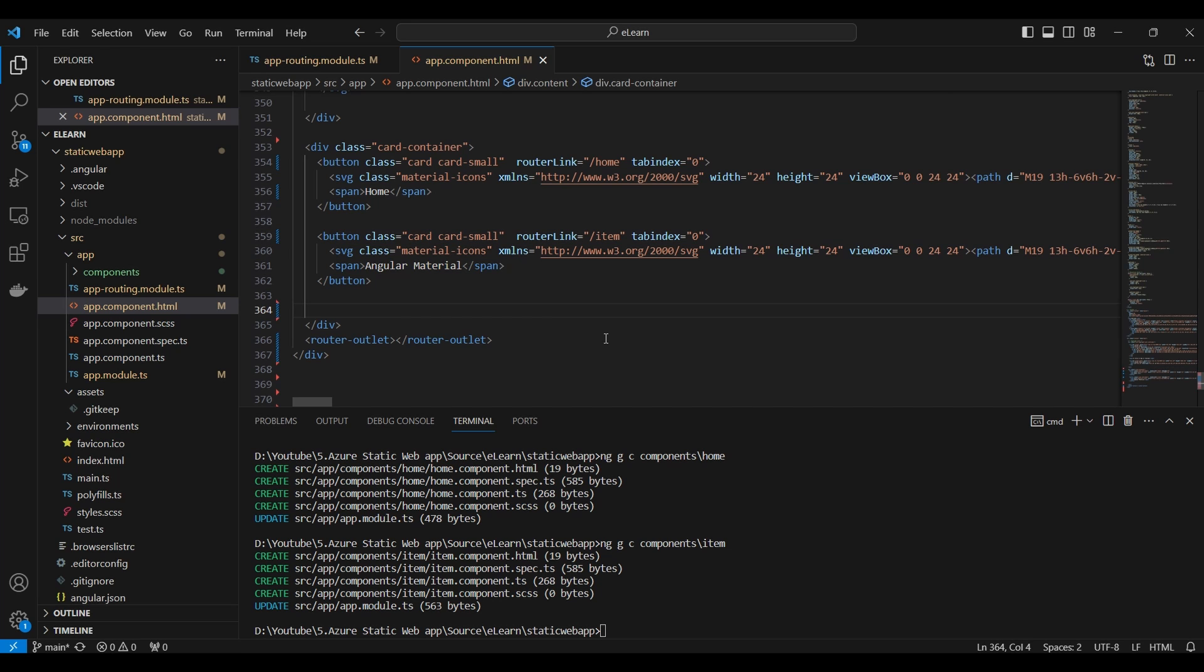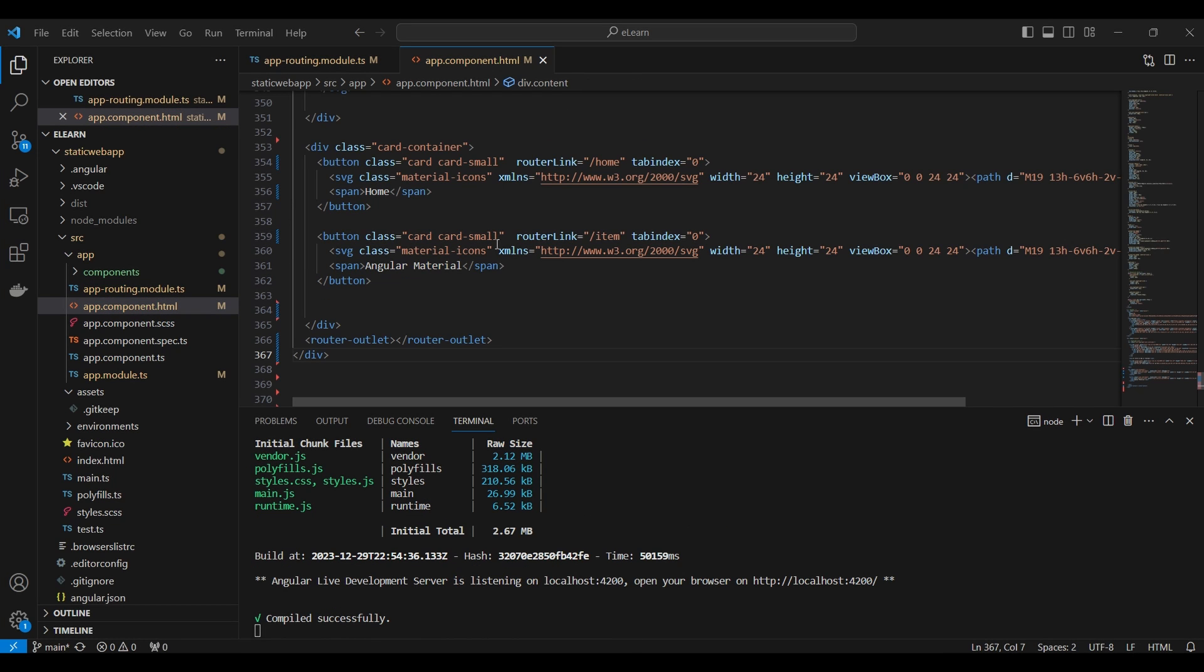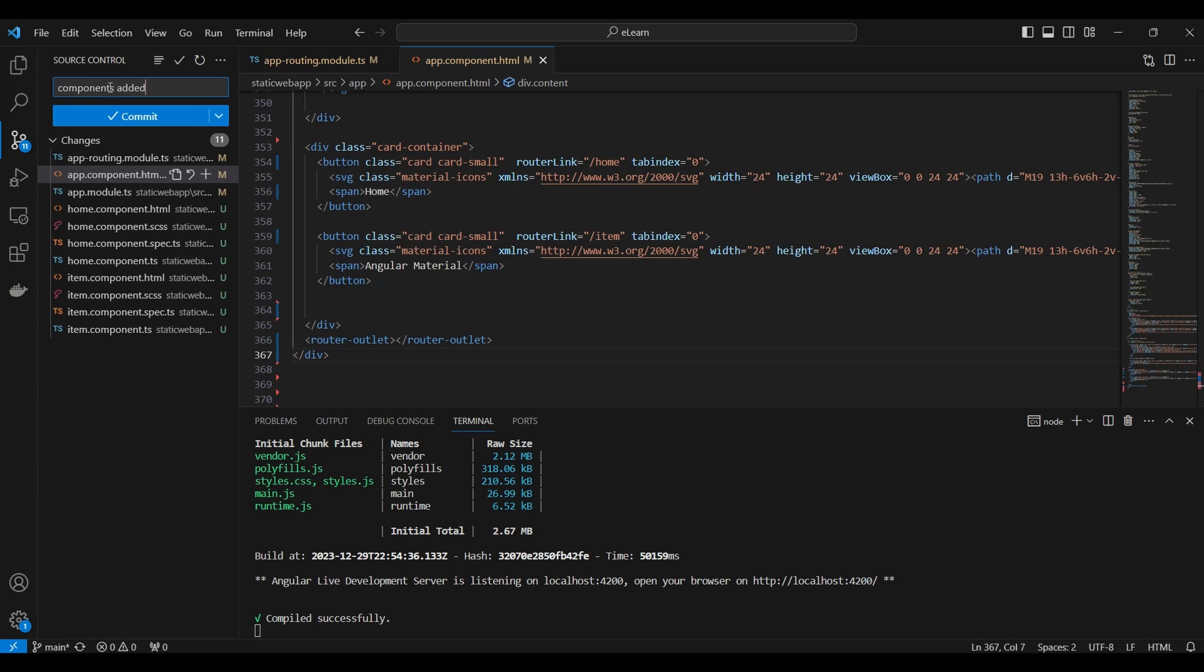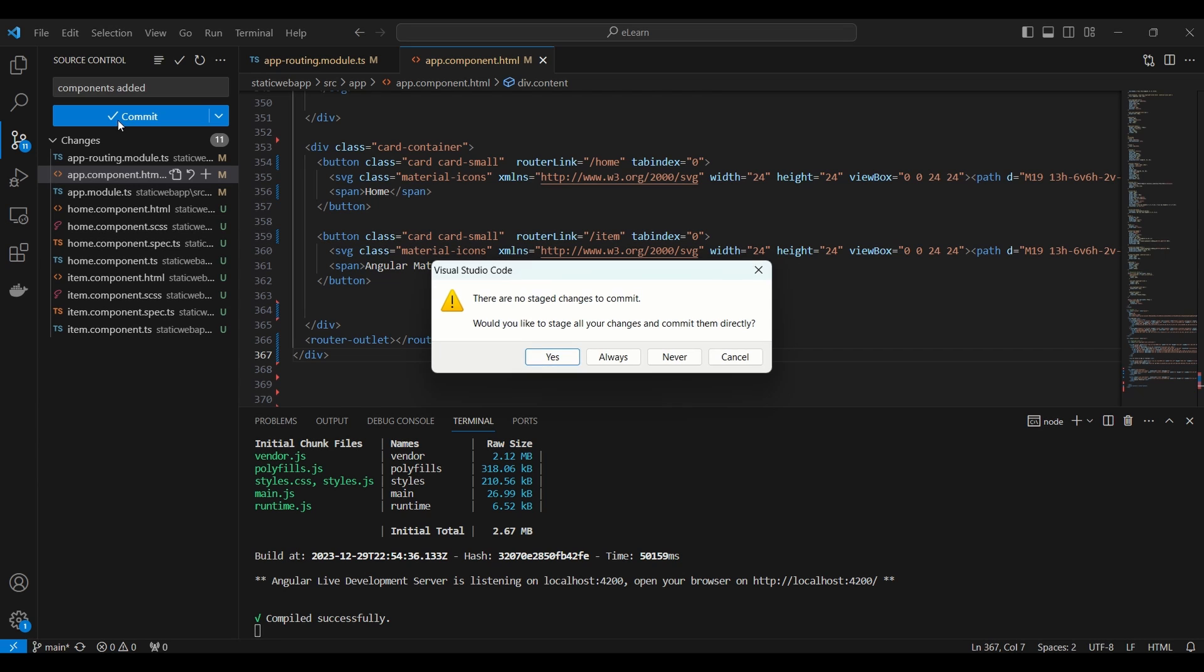Now the links are added, we will try to run the application. Now the application is up and running and links also working fine. We will push the code into git repository and we will try to deploy the application in Azure Static Web App.